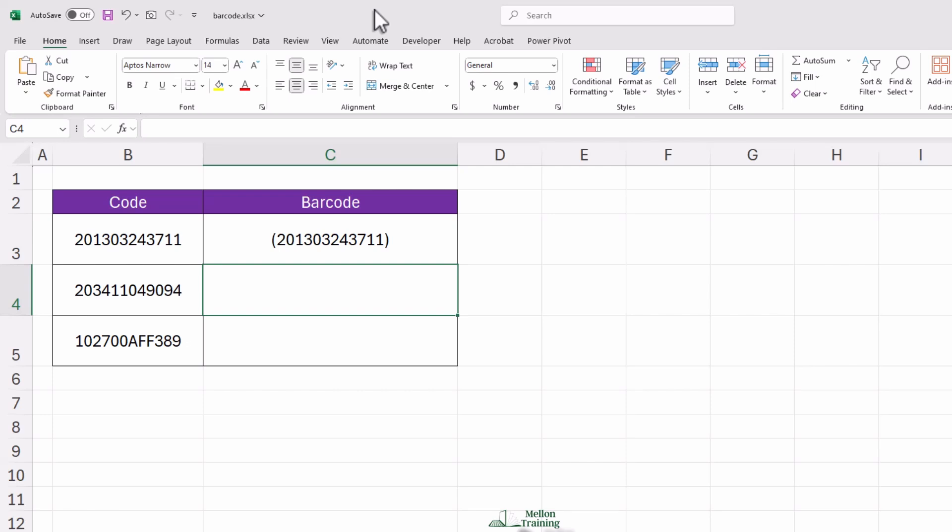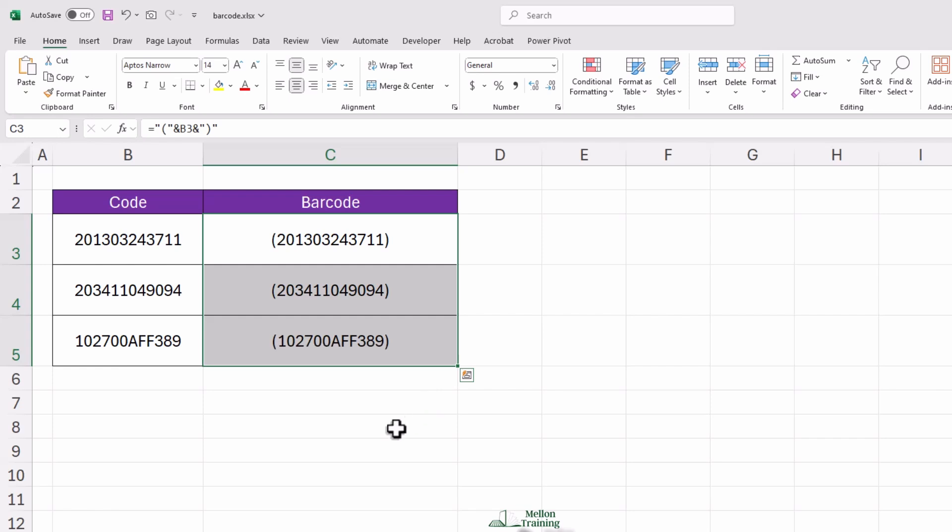To apply the formula to the rest of your list, just drag the small square at the bottom right corner of the cell downward. This will copy the formula to all other rows. Like magic, but with spreadsheets.